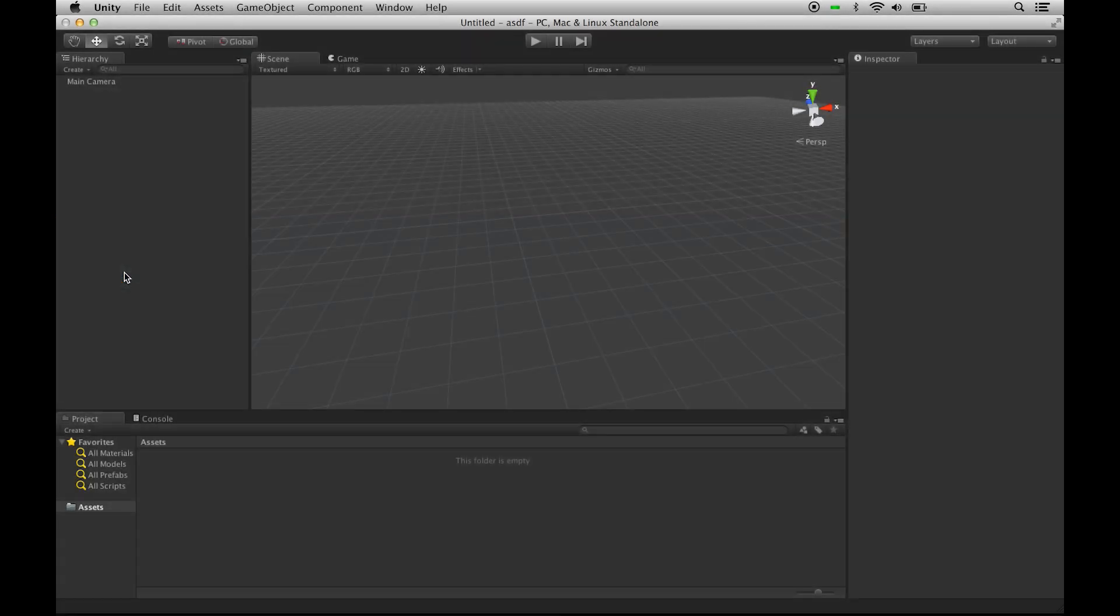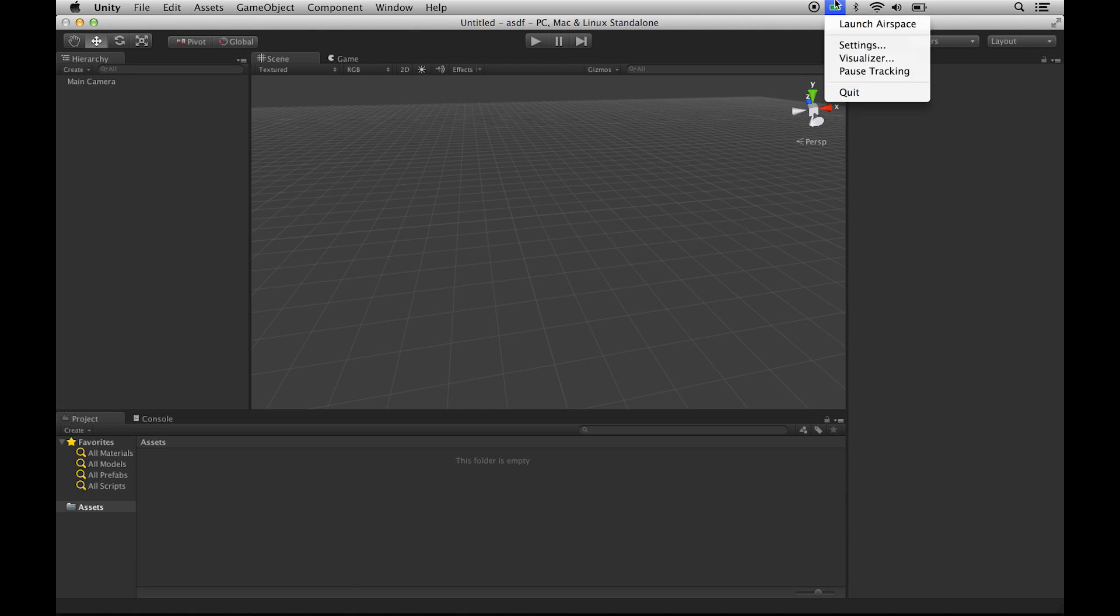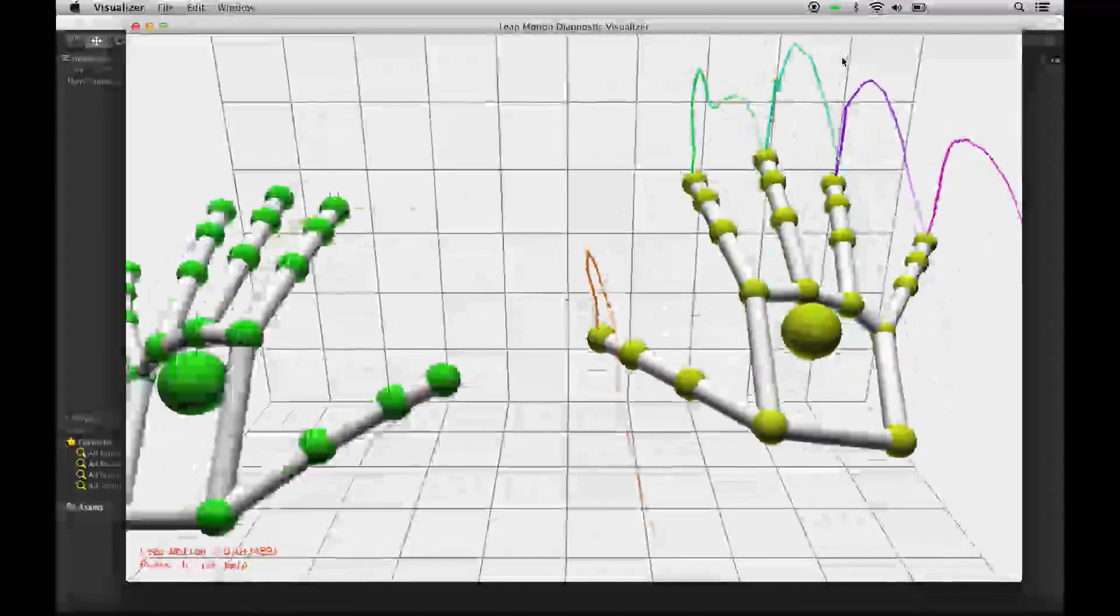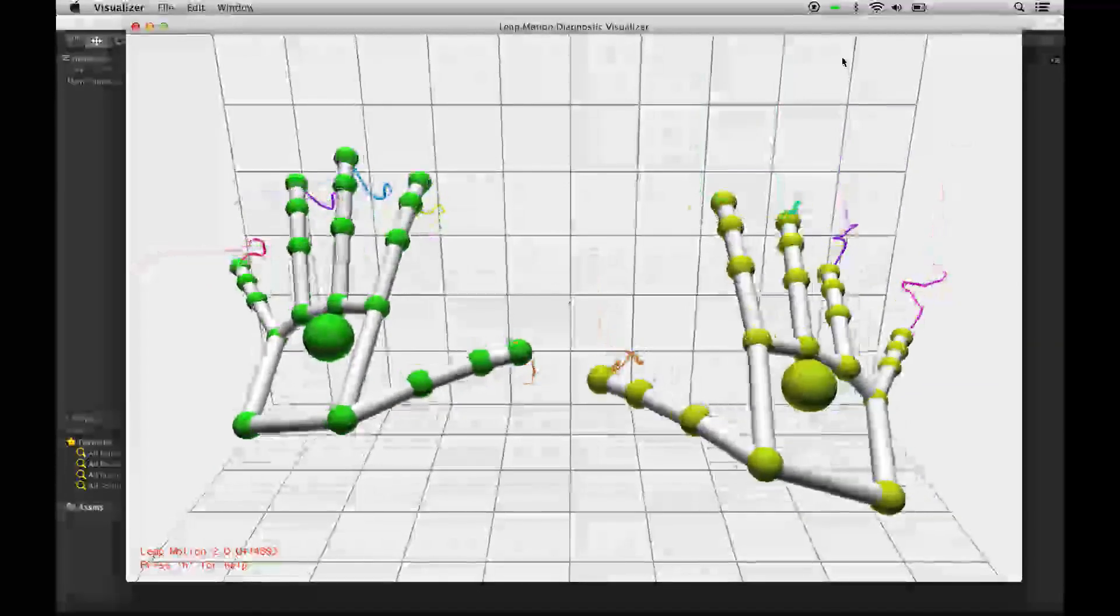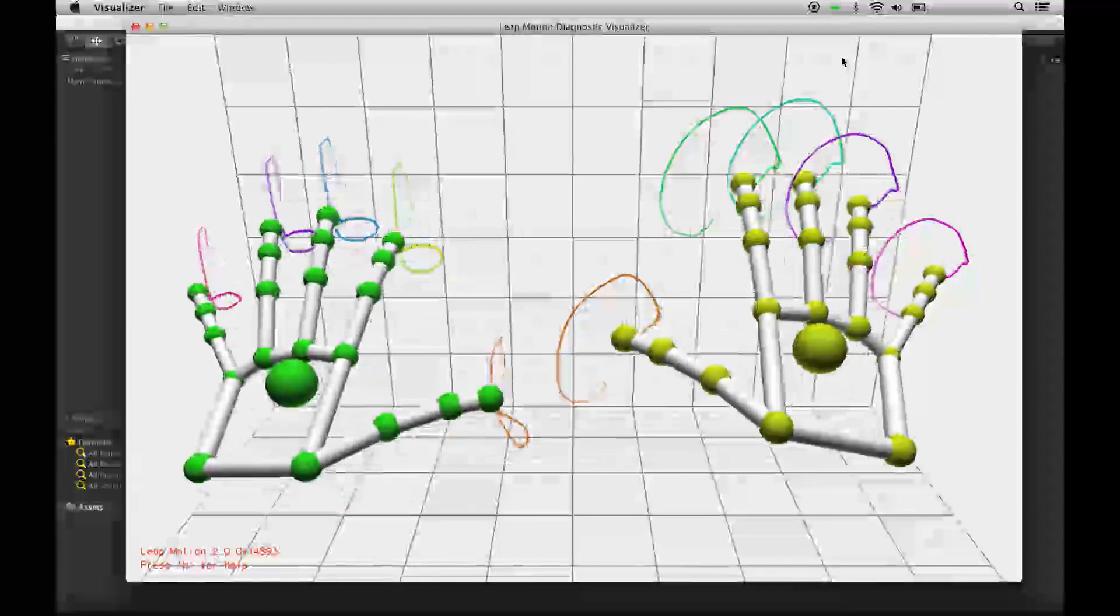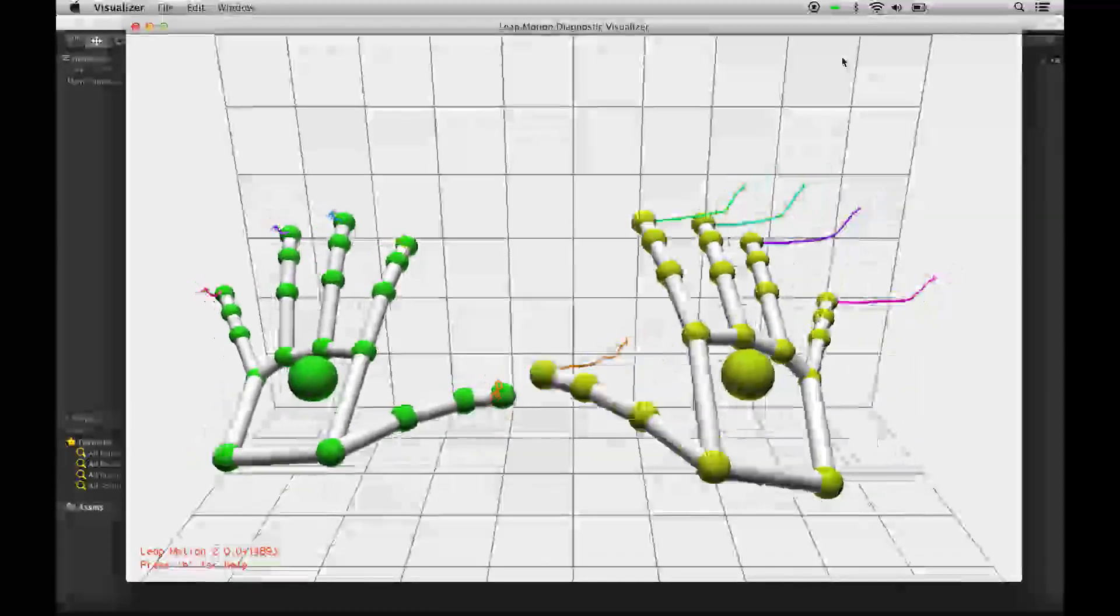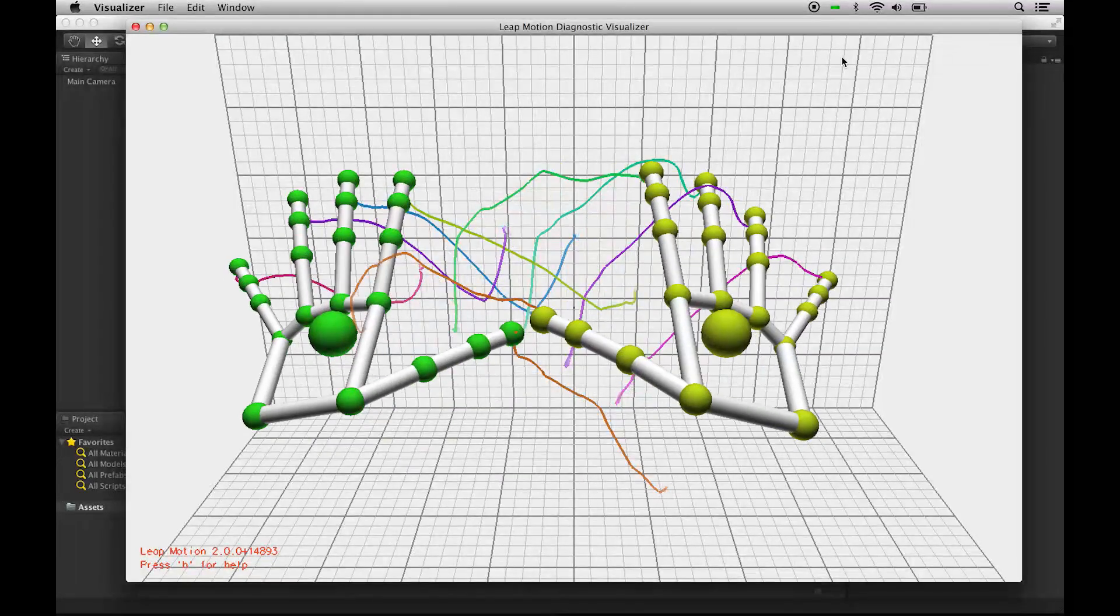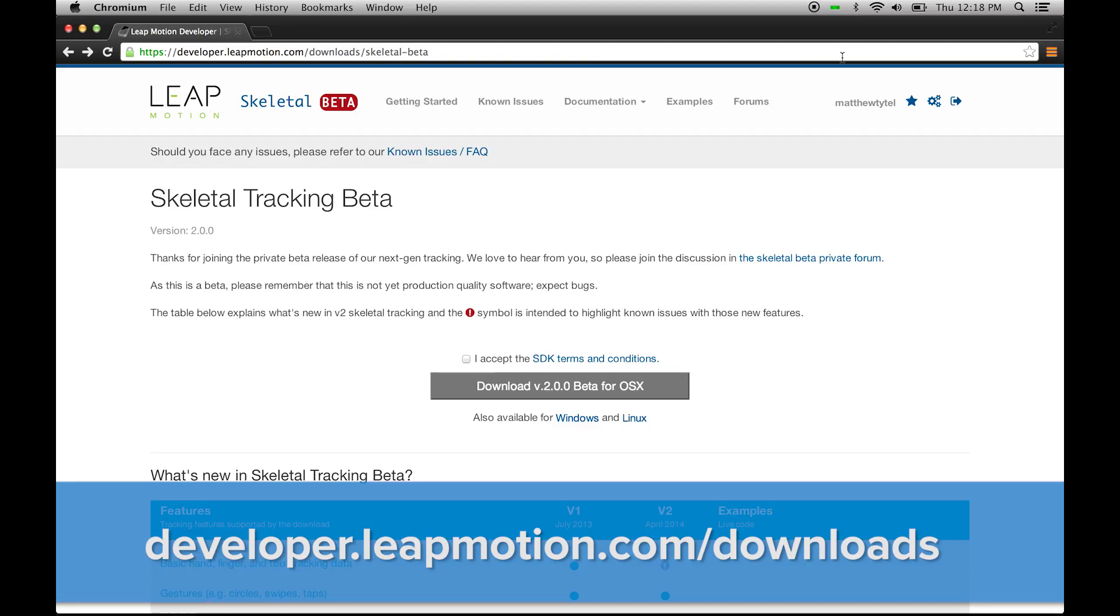Before we begin, we need to make sure we have V2 Skeletal Tracking installed, so go under the Leap Motion and click Visualizer. If your hands don't look like this, then you don't have the new Skeletal Tracking, so you need to go download that from our website.